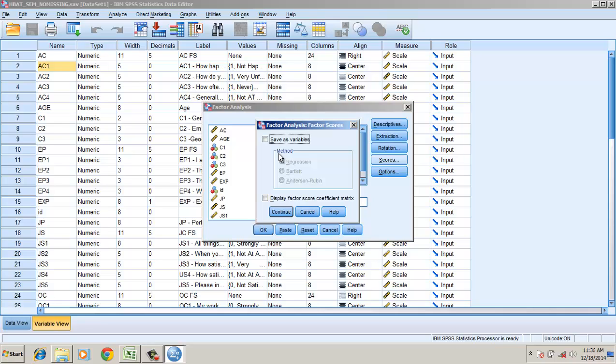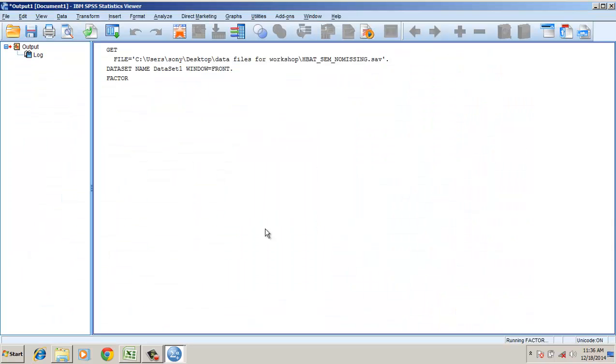Scores - I would like to have a component factor score coefficient matrix.